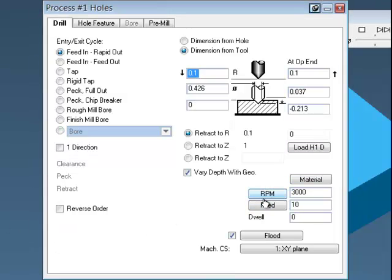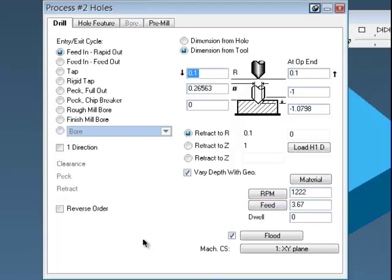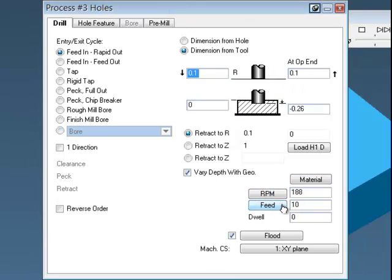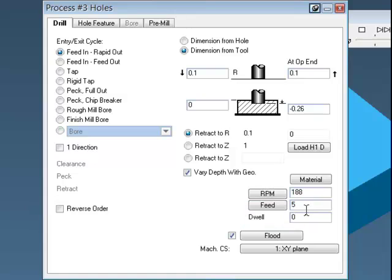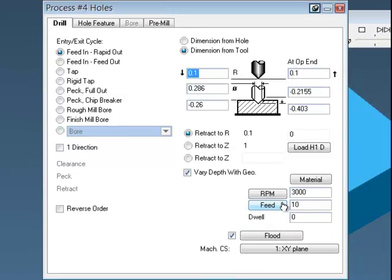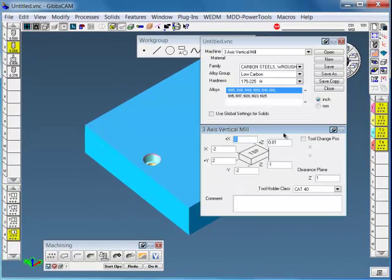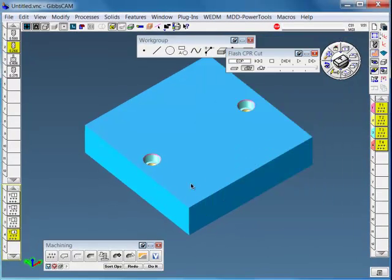And my RPM speeds, I can update these for speeds and feeds for the metals for the steel that I'm cutting here. We're set for carbon steel and so forth.